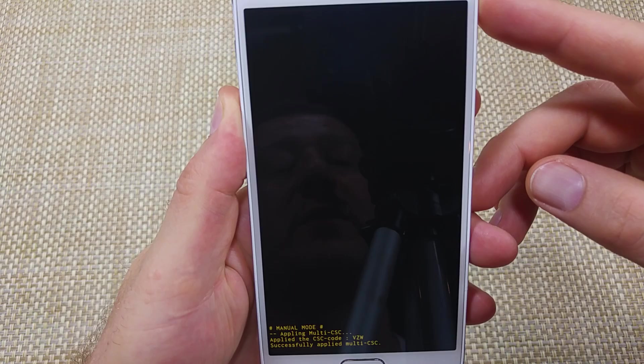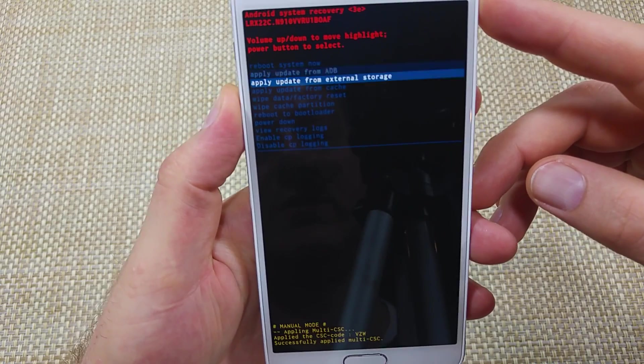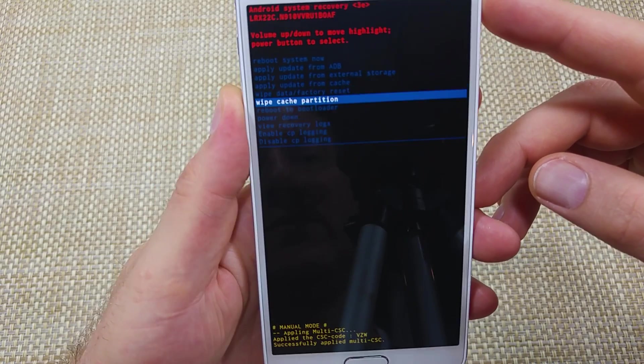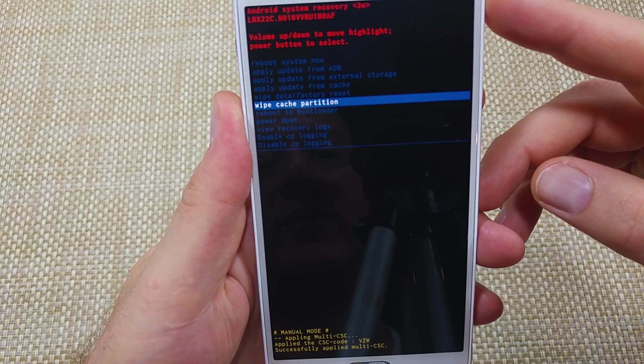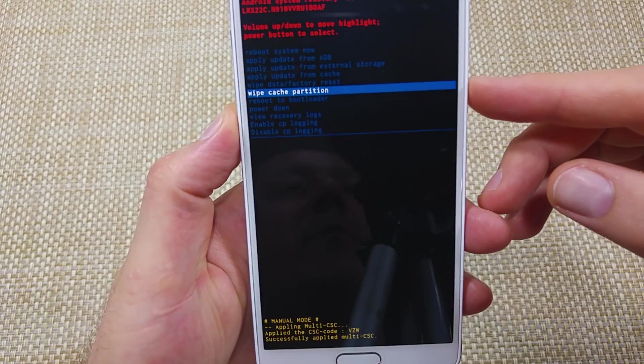There we go, almost there. All right, so you're going to use volume down to highlight wipe cache partition, then tap the power key to select it.